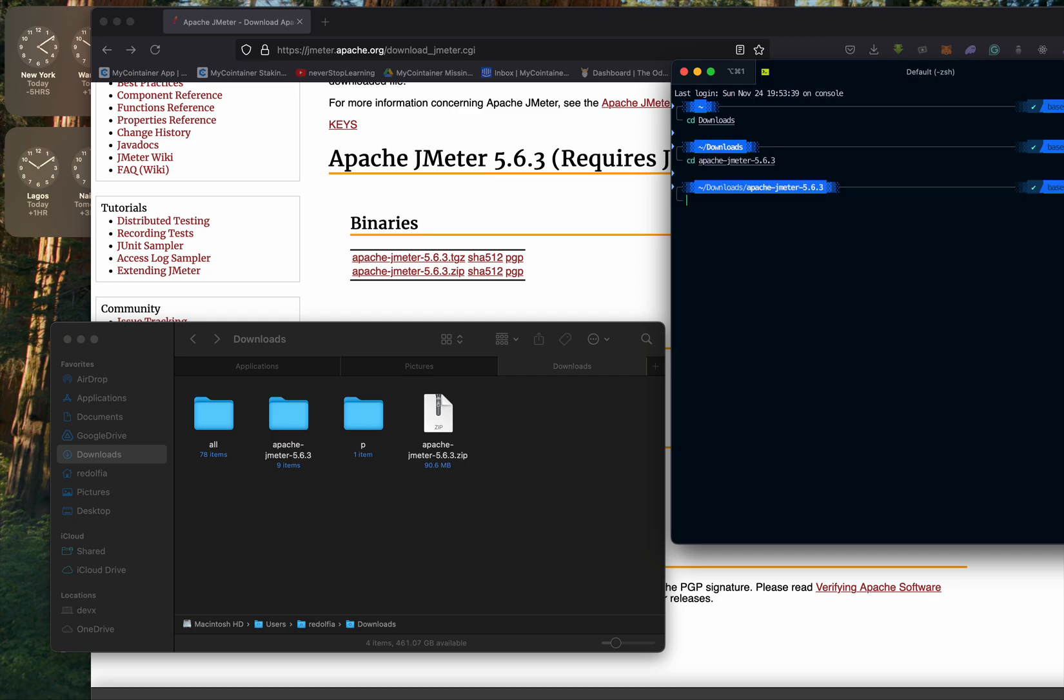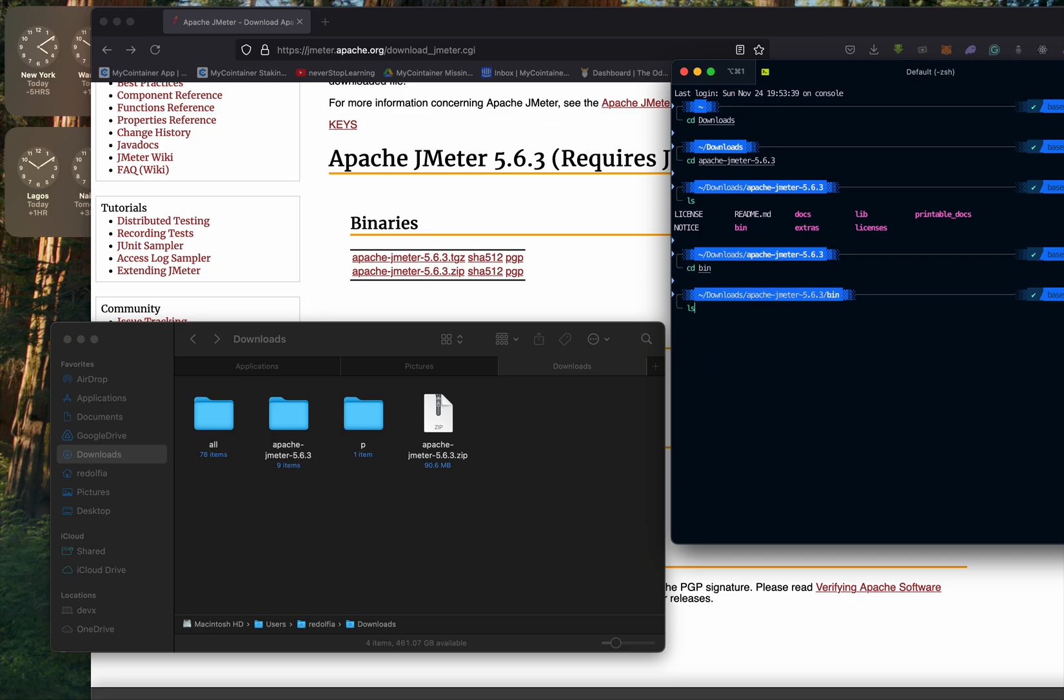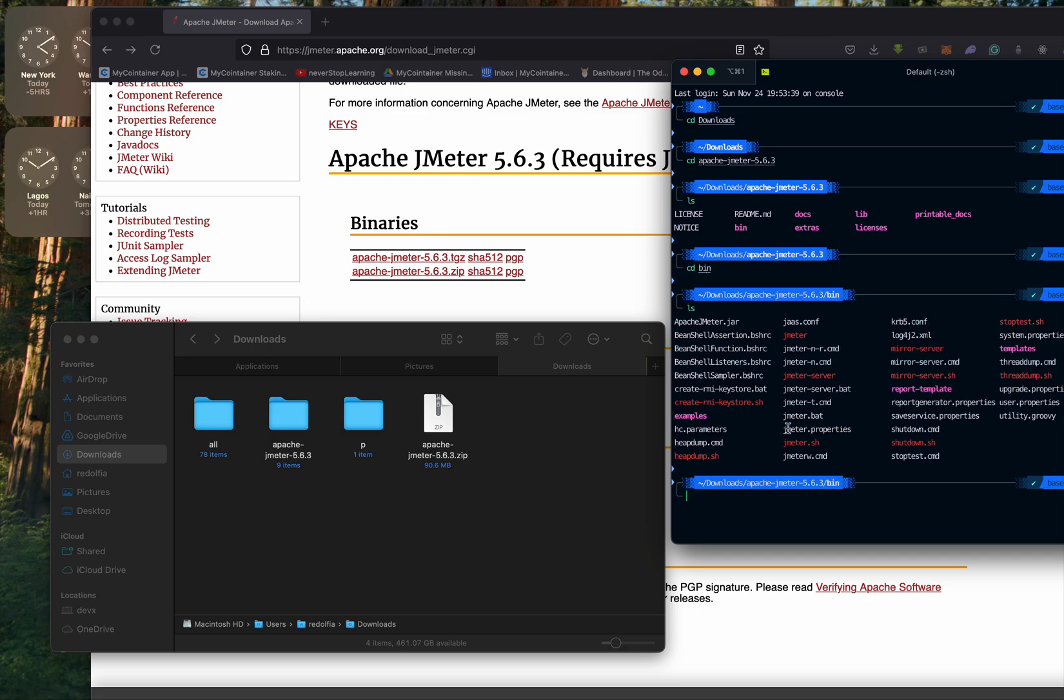Once we are inside the apache folder, we can list items. Now we are interested in this bin folder, so cd bin. Now these are the files inside the bin folder.